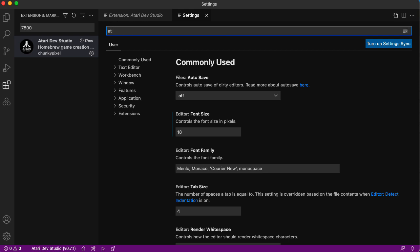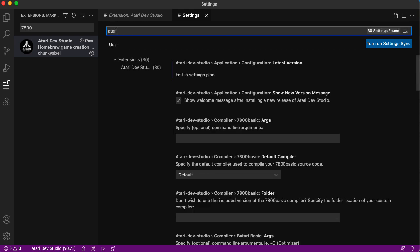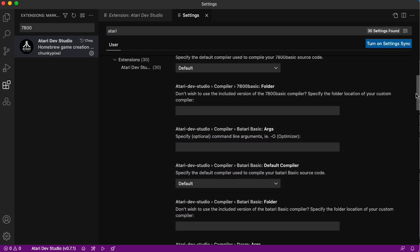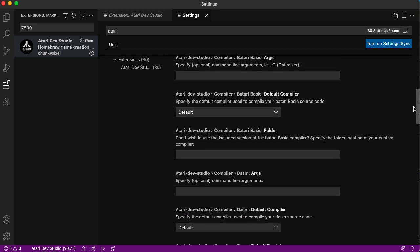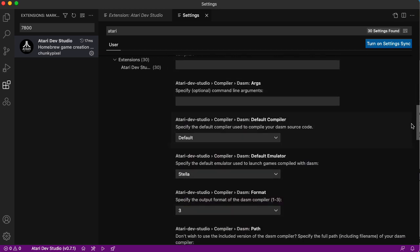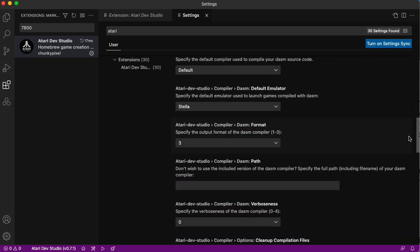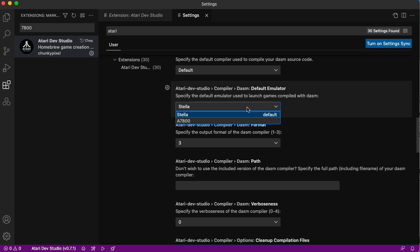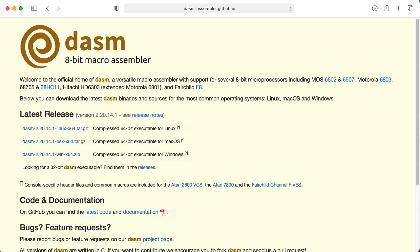Let's type Atari into the search box, and then we need to scroll down a bit and find the default emulator and switch that from Stella, which is the 2600 emulator, to A7800. The Atari Dev Studio extension defaults to using DASM and it installs DASM for you.